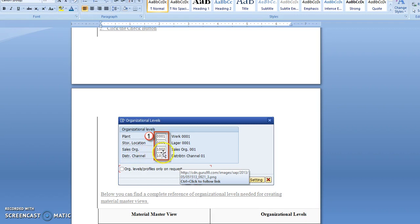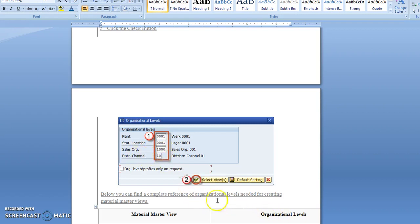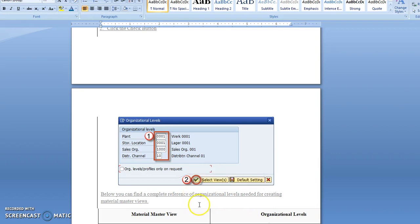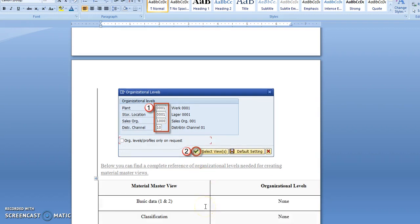Enter the sales organization and distribution channel. After selecting the details, click here. The window will pop up with the details for which the material has been created.